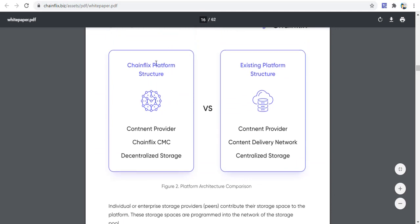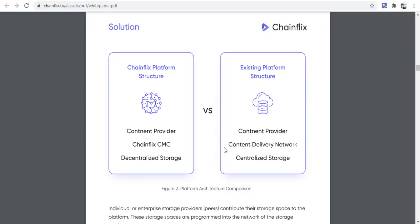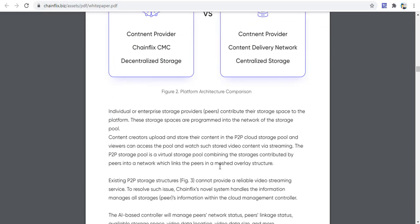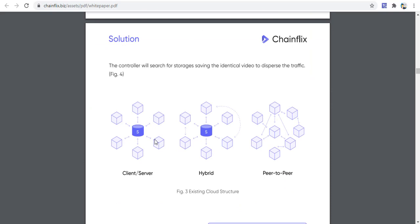The ChainFix platform structure includes the content provider, ChainFix CME system, and decentralized storage, compared to the existing platform structure of content provider, content delivery network, and centralized enterprise storage providers. Peers contribute their storage space to the platform. The solution is illustrated with a server hybrid peer-to-peer system graphic.